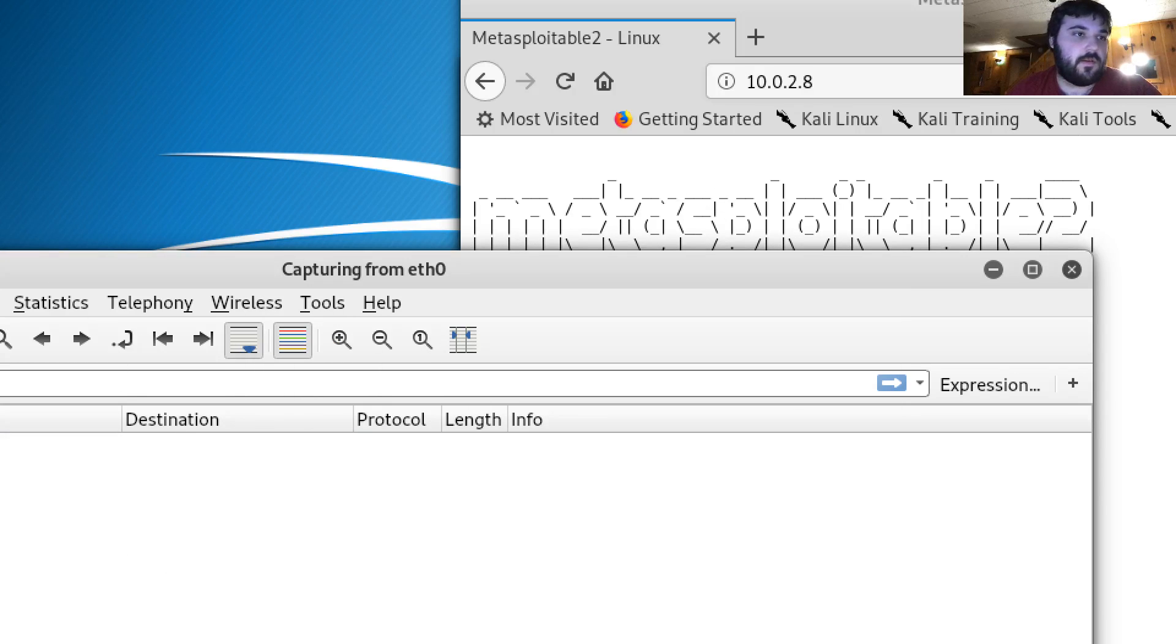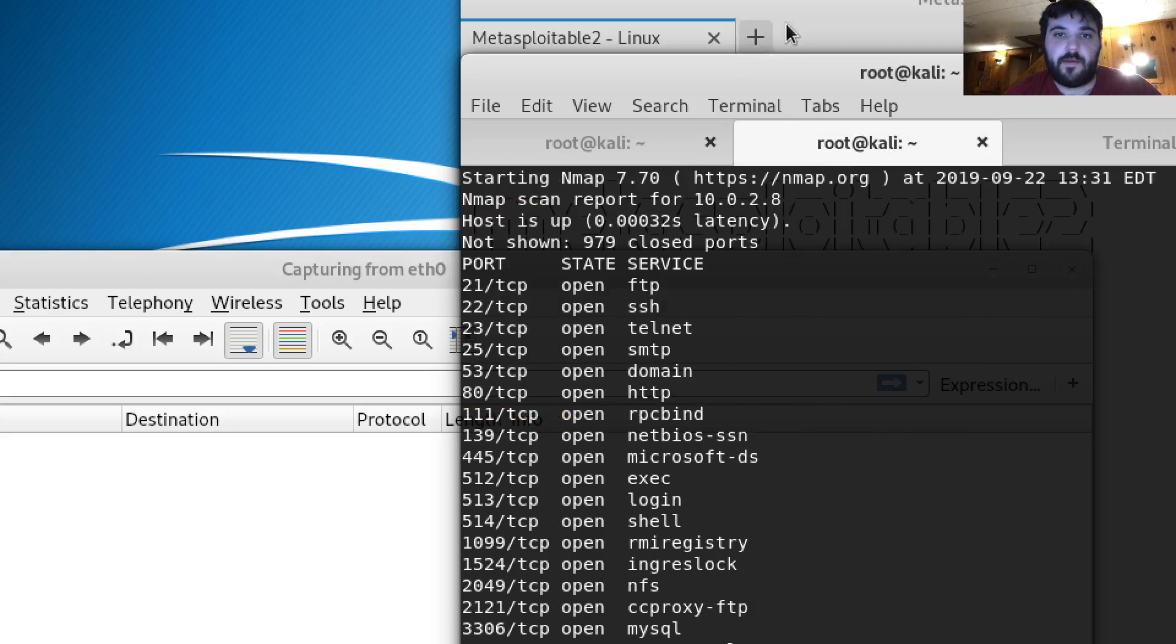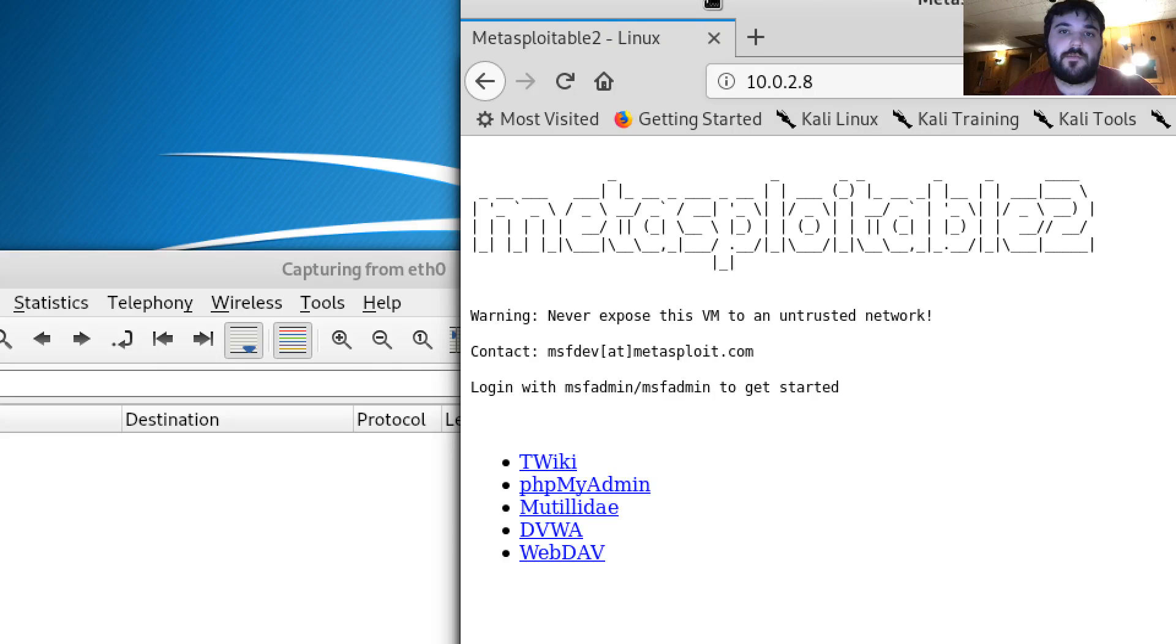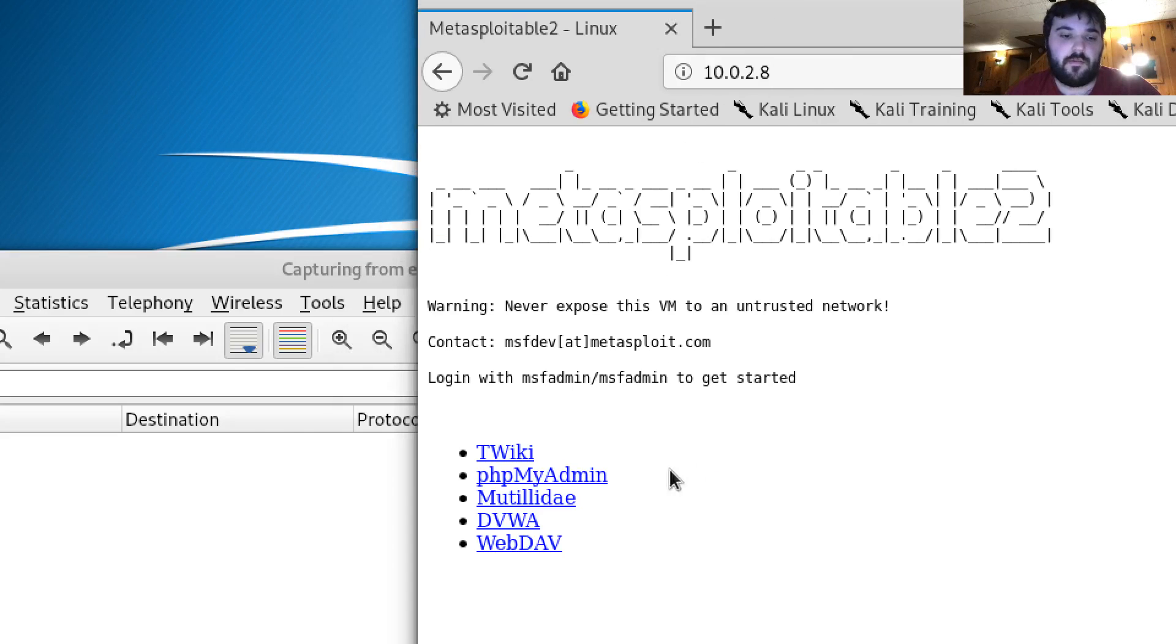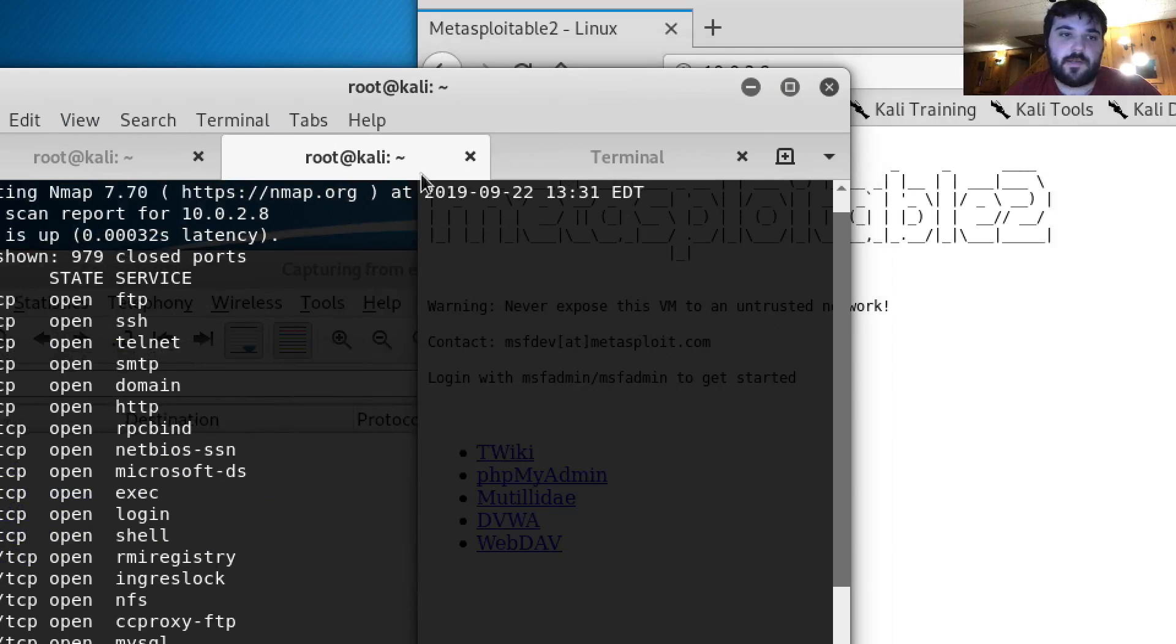And from there I at first ran a quick Nmap scan just to find some open ports.